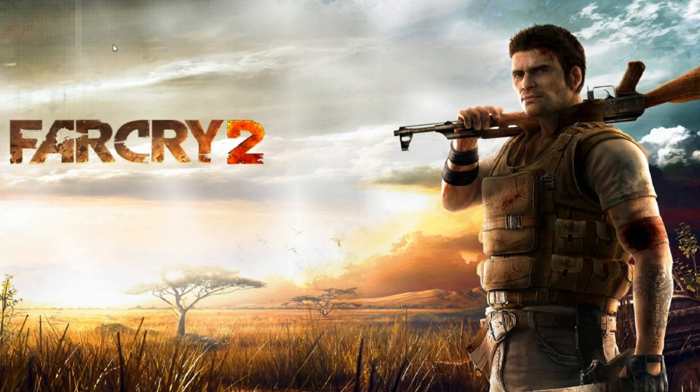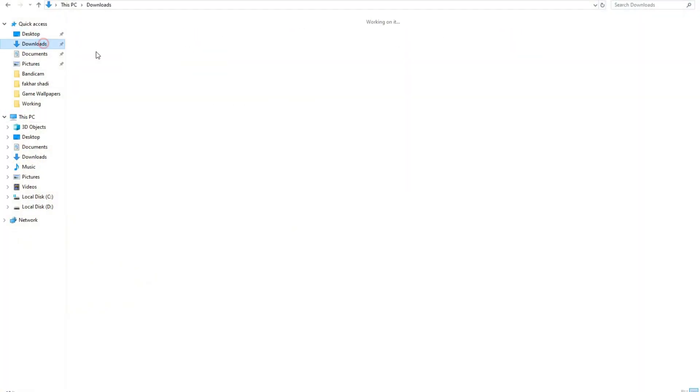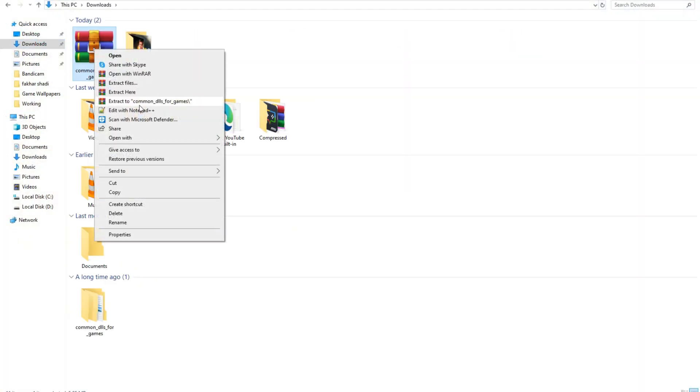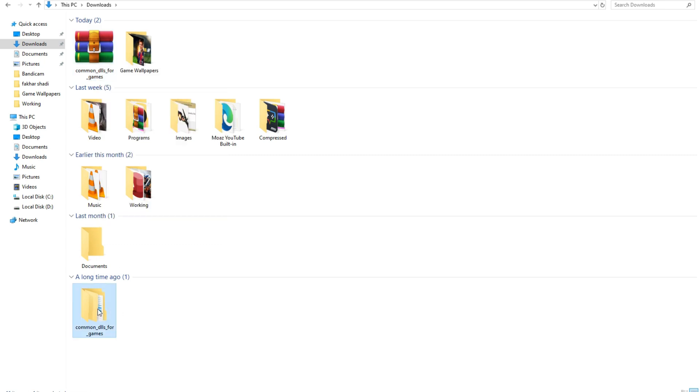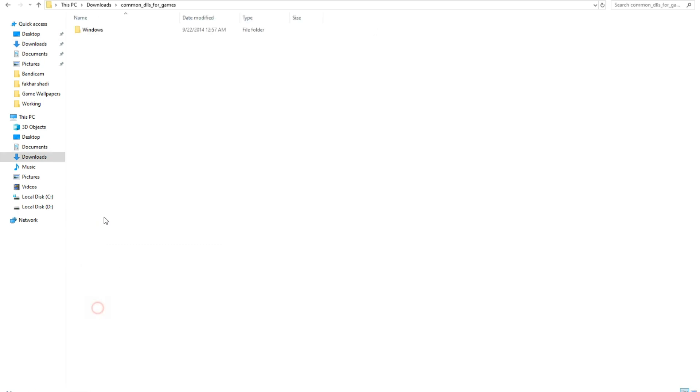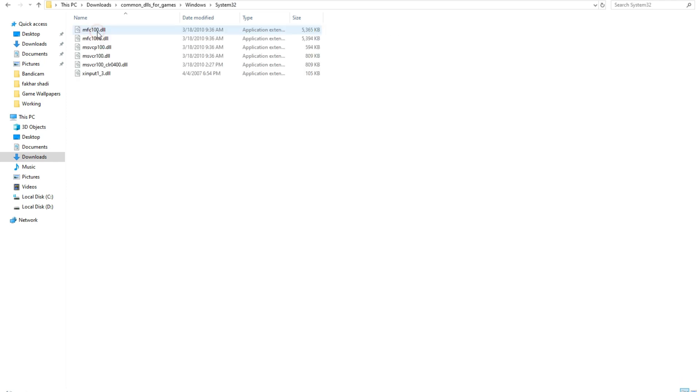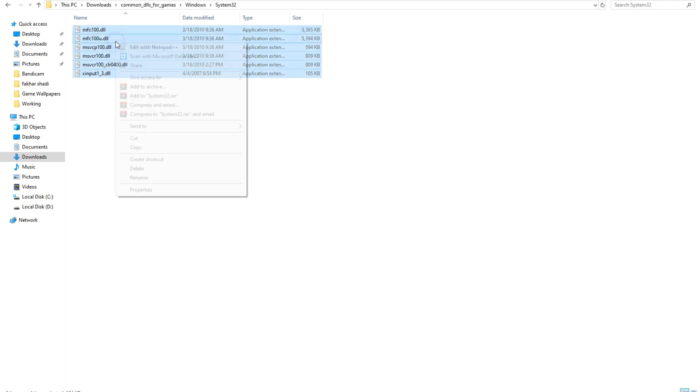After downloading, open your Downloads folder and extract the file. After extraction, open the folder and you will see two folders: System32 and SysWOW64. First, open System32 and copy these files.